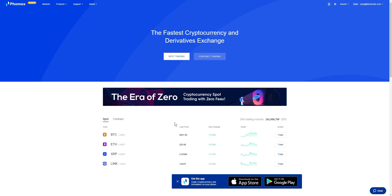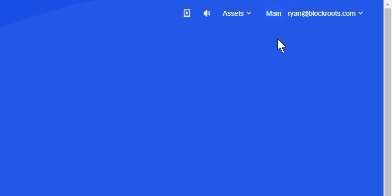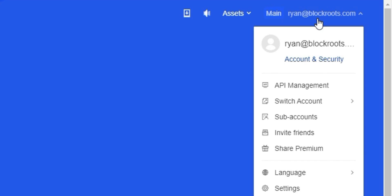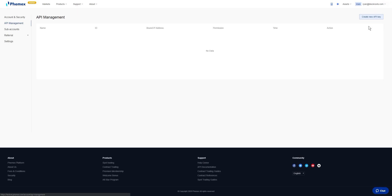To create an API key from any page, we're going to go to the upper right hand corner of our screen and we'll see Main and then the email address associated with the account. When we hover over that, we'll have a dropdown menu. Go ahead and click on API Management.